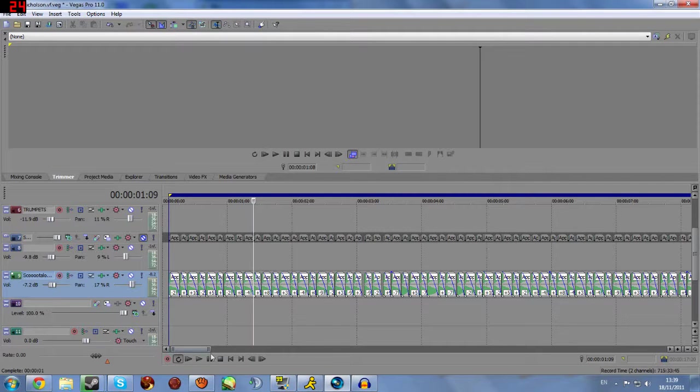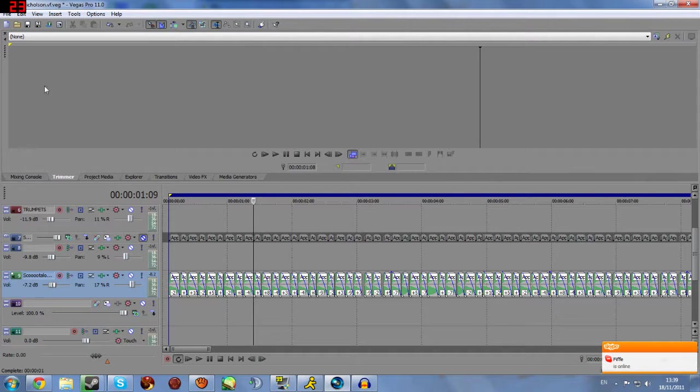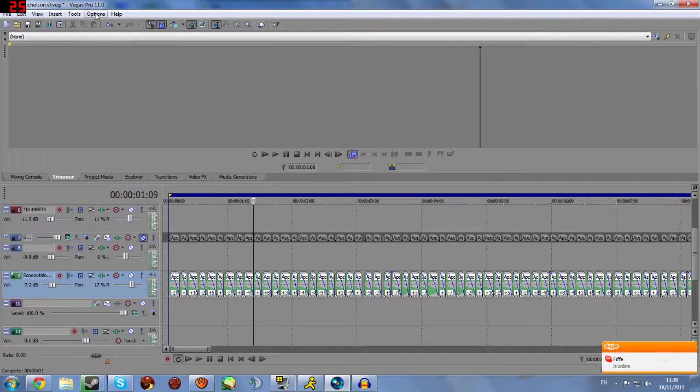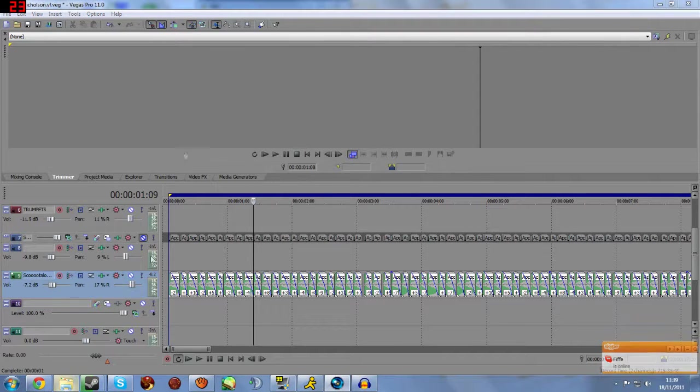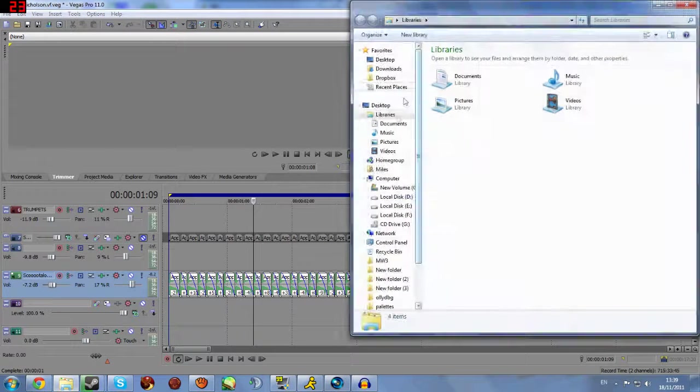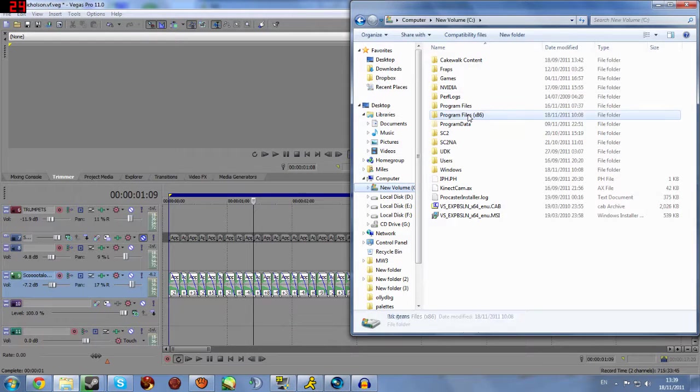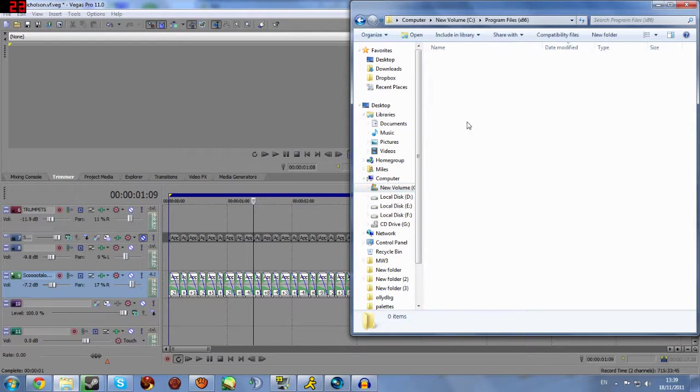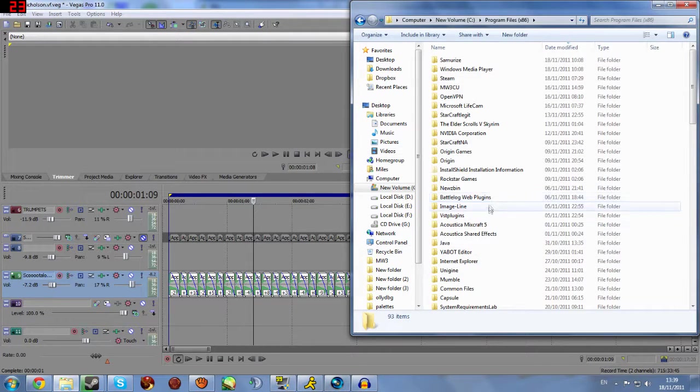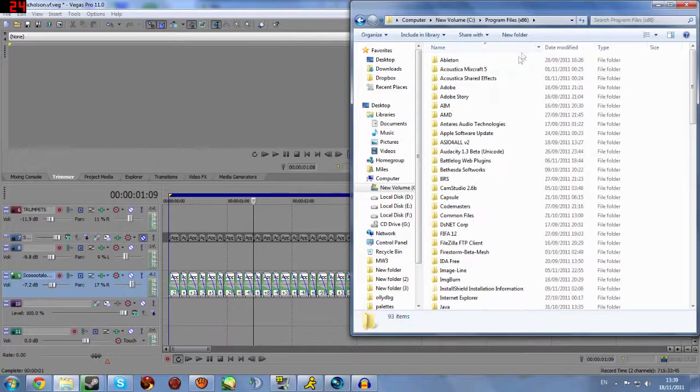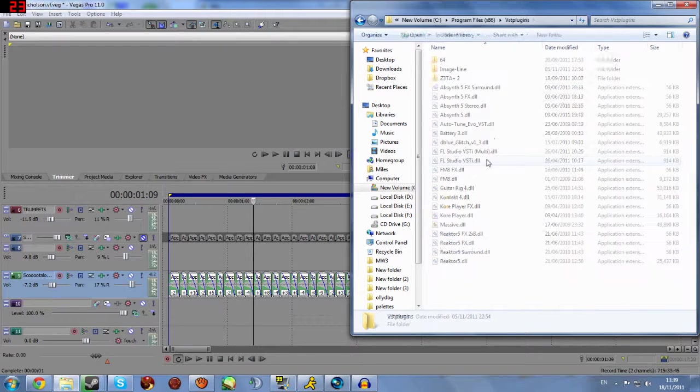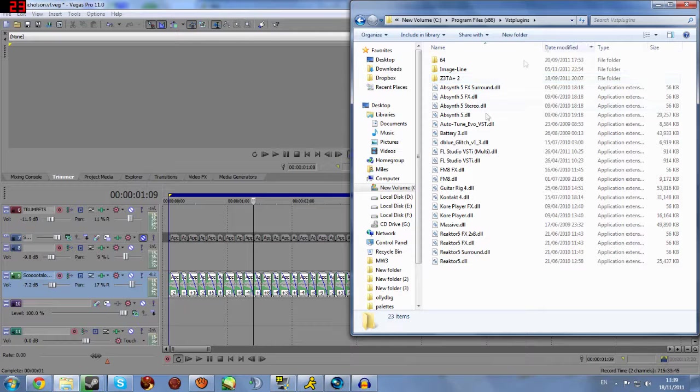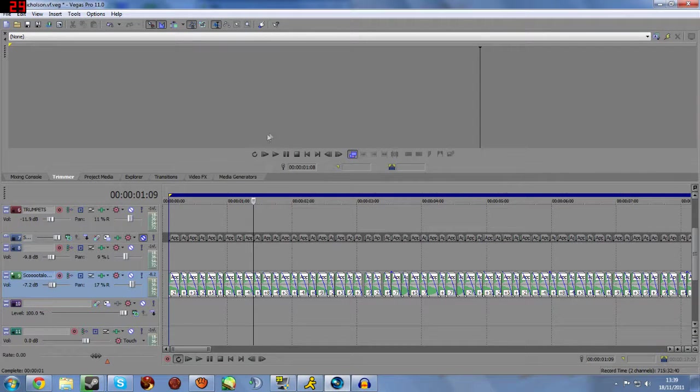So what you need to do first, you need to get auto-tune via whatever way you want. I'm not even going to hint at anything here. And after you install it, it should install, I think, to C program files and then it should be VST plugins. So it should install into here, under auto-tune.